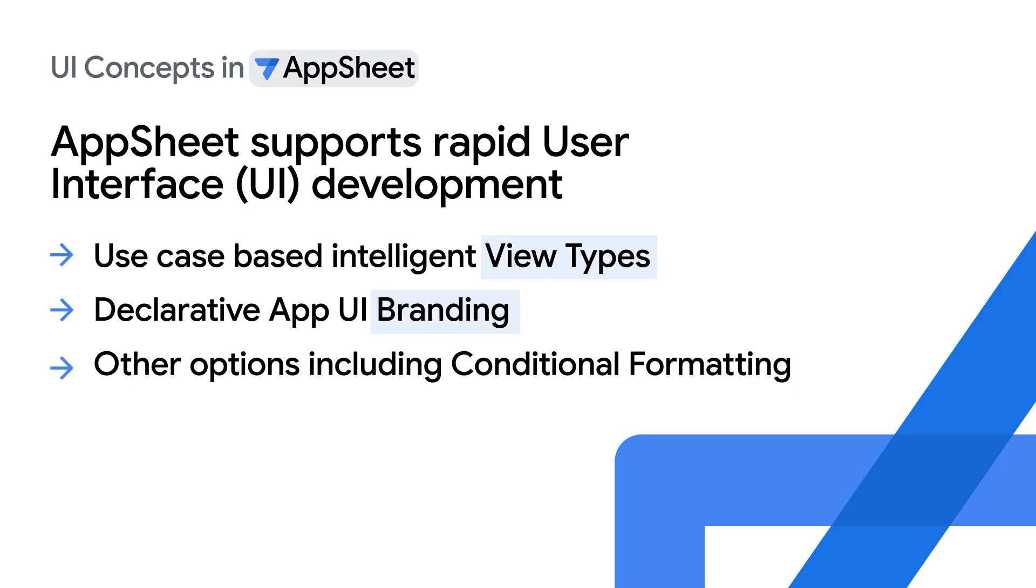Other options include conditional formatting, which allows for dynamic visual formatting of UI elements based on logical conditions. Let's review these three features in more detail.